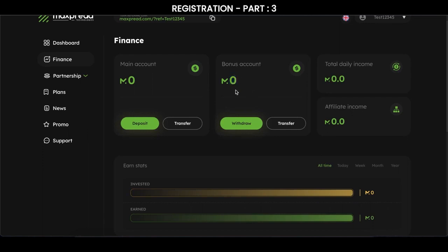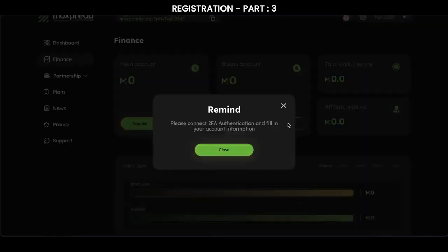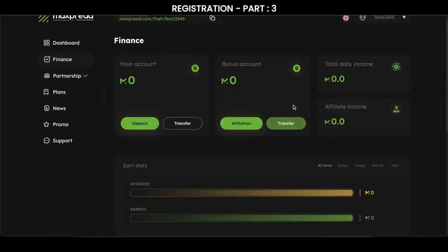For example, if you have $100 and need to send it to a partner or combine two accounts, you click on this transfer button. Click on transfer and then confirm the transfer to your main account.